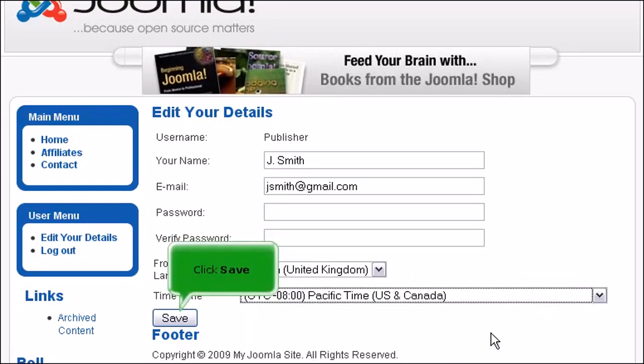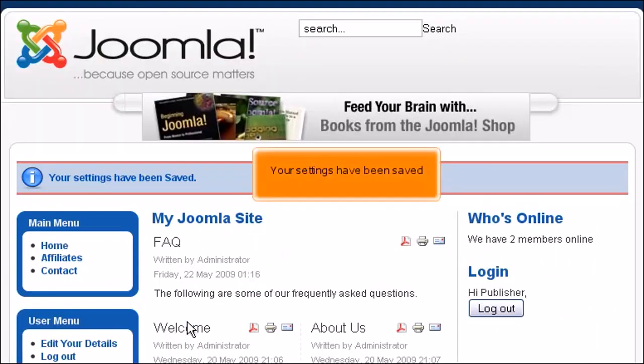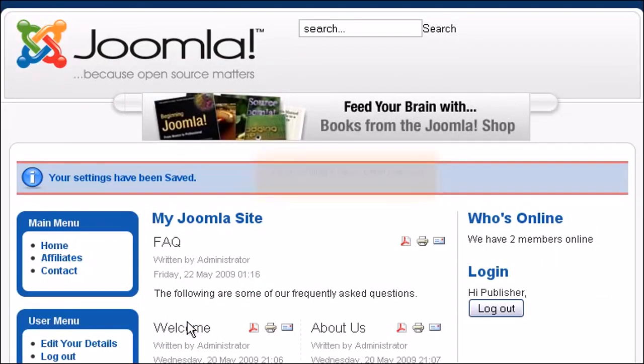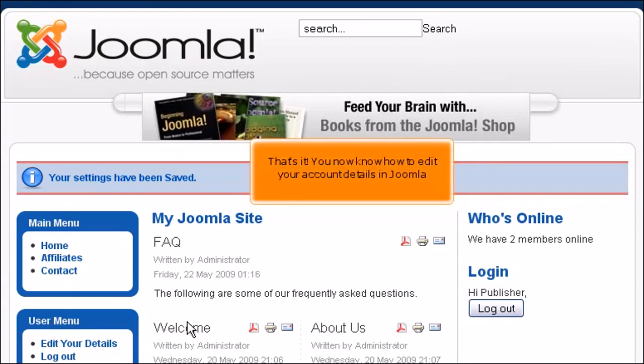Click Save. Your settings have been saved. That's it!